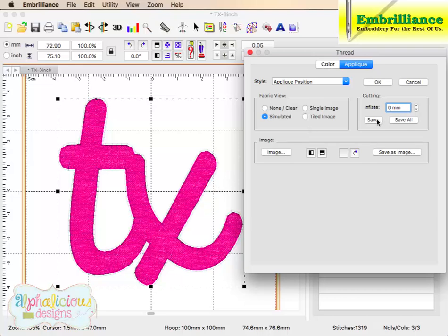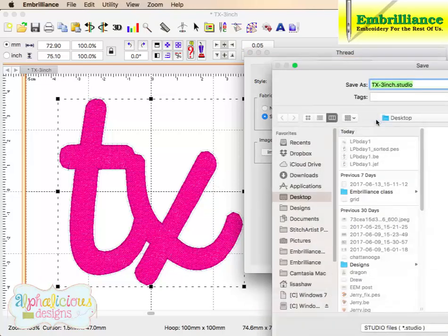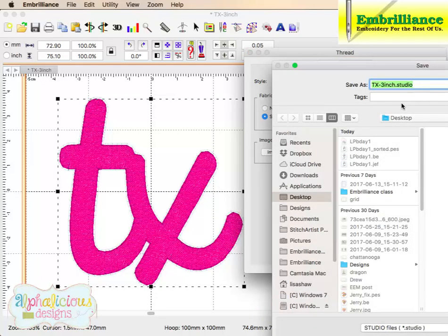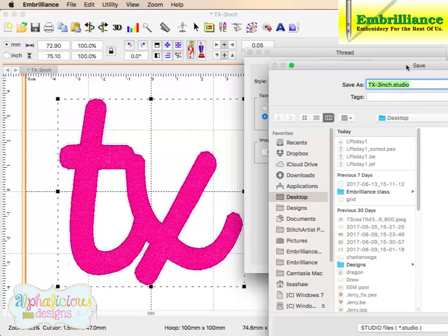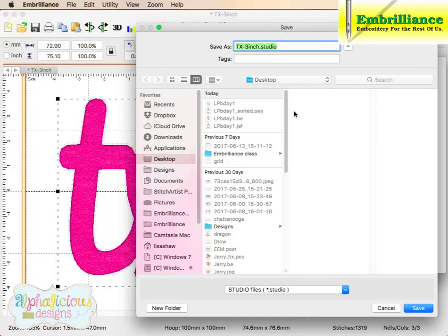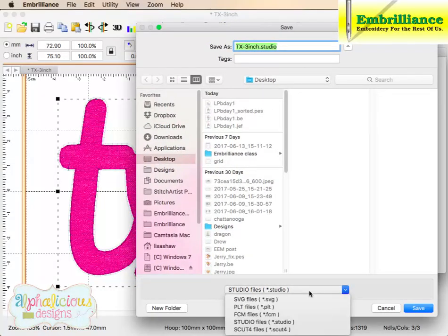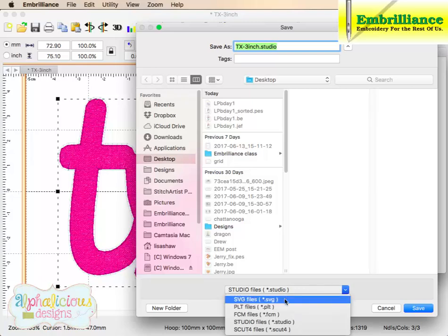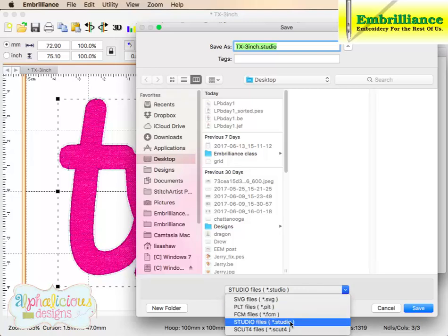So let me save this, and I am going to call this. Oops, I put the save screen in here.